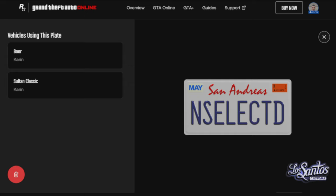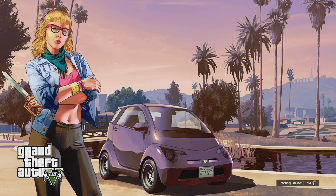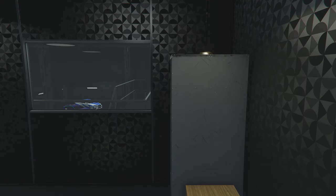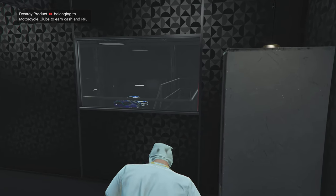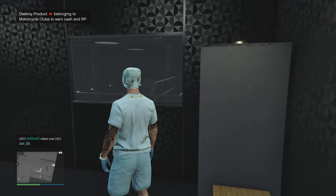Once you're out of the game, head over to the plate creator — it's in the description below. Select the plate and delete it. It's gonna prompt you: are you sure you want to delete it? Yes, go ahead and delete the plate.